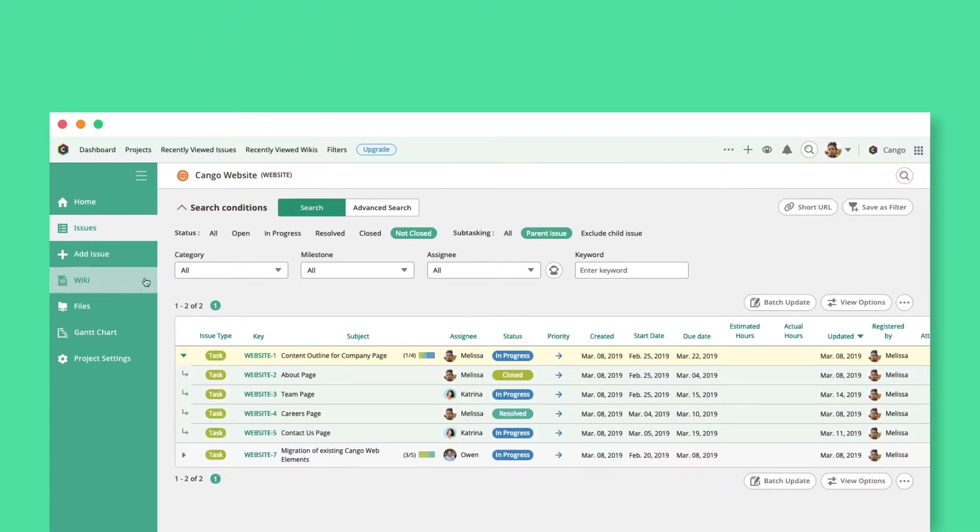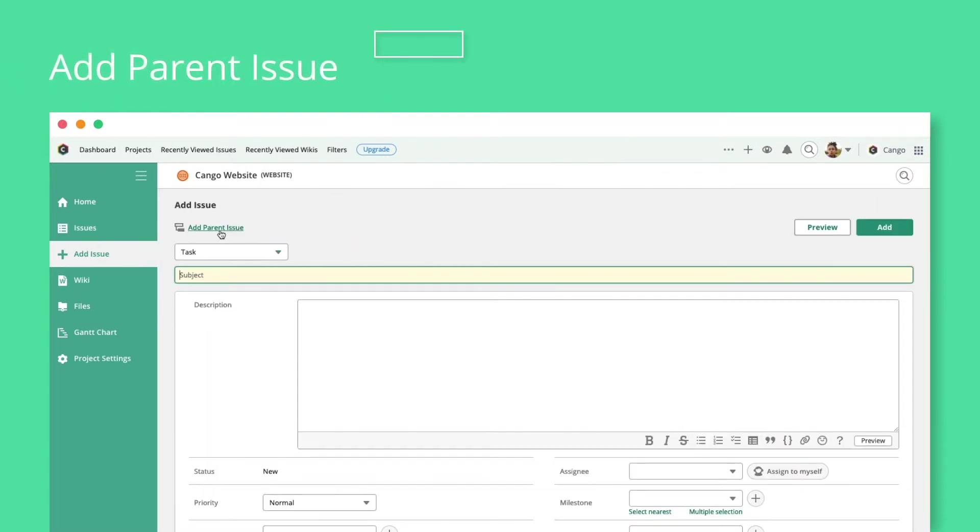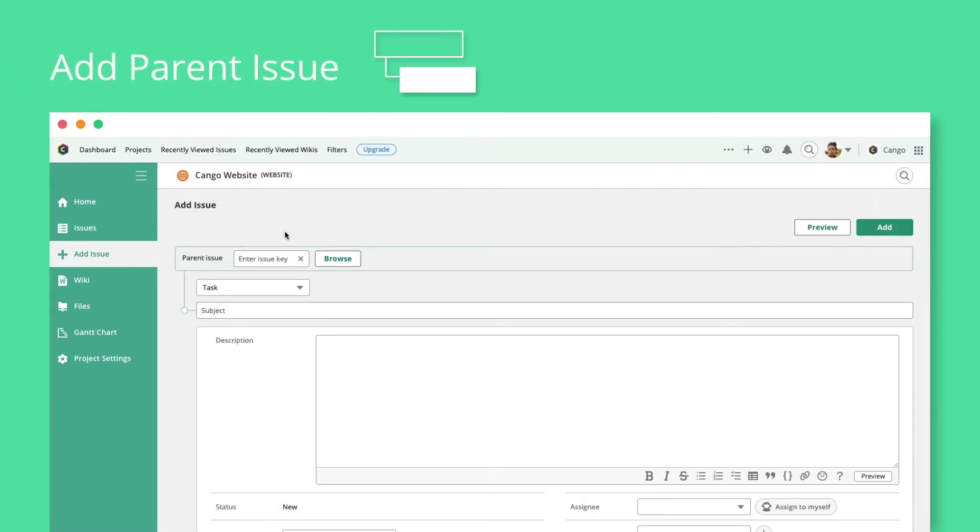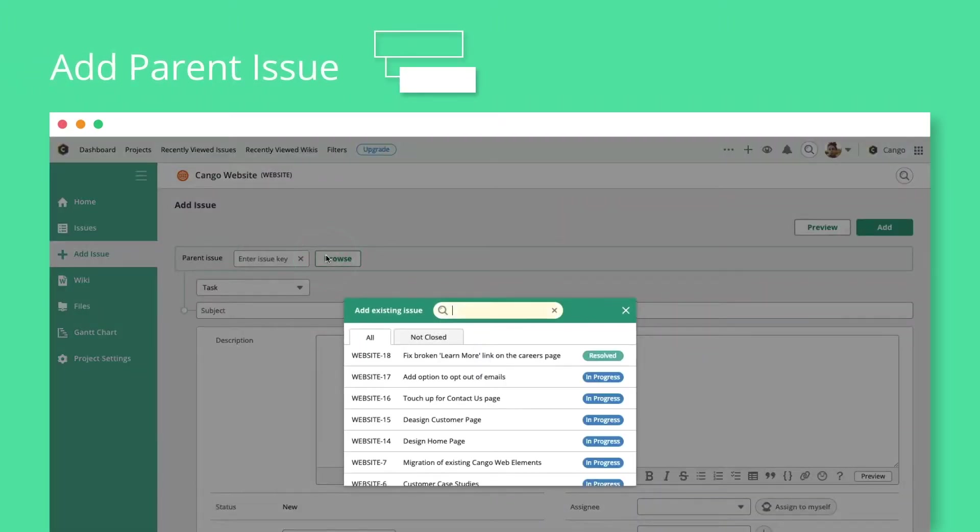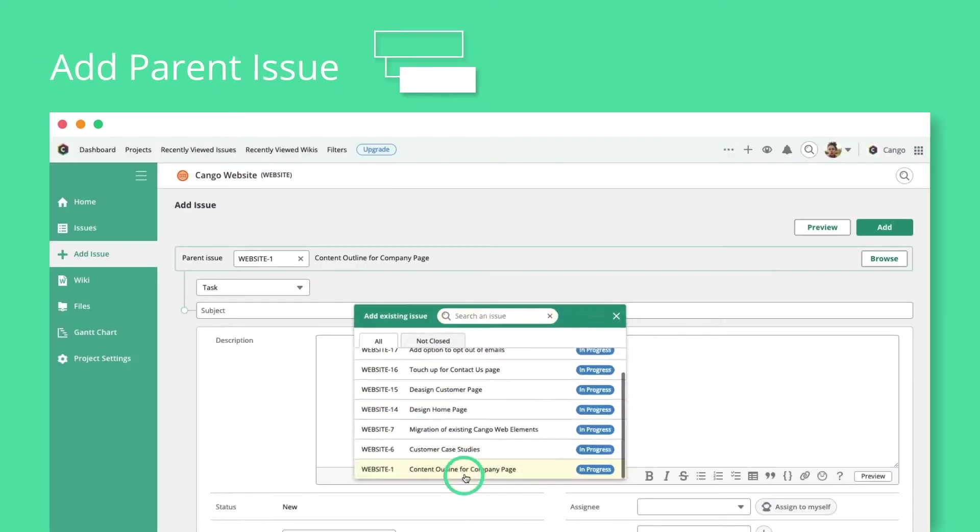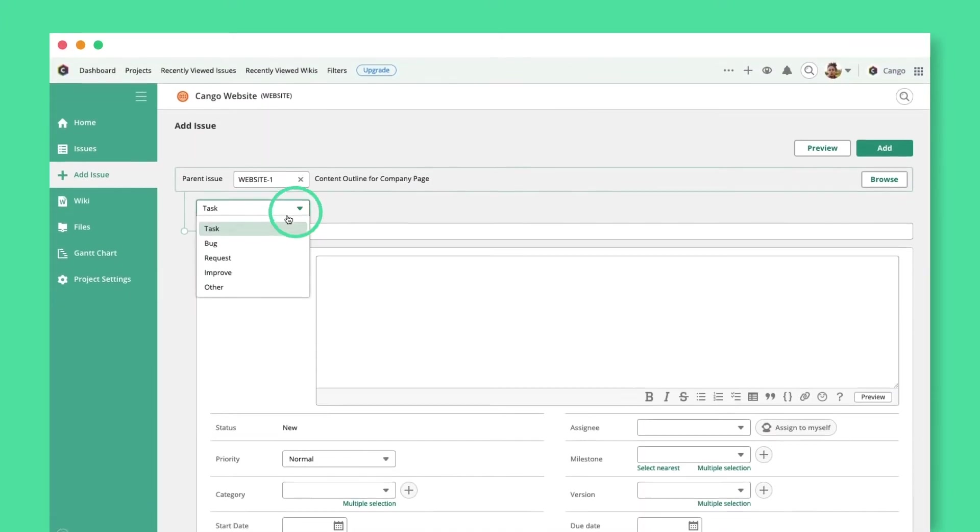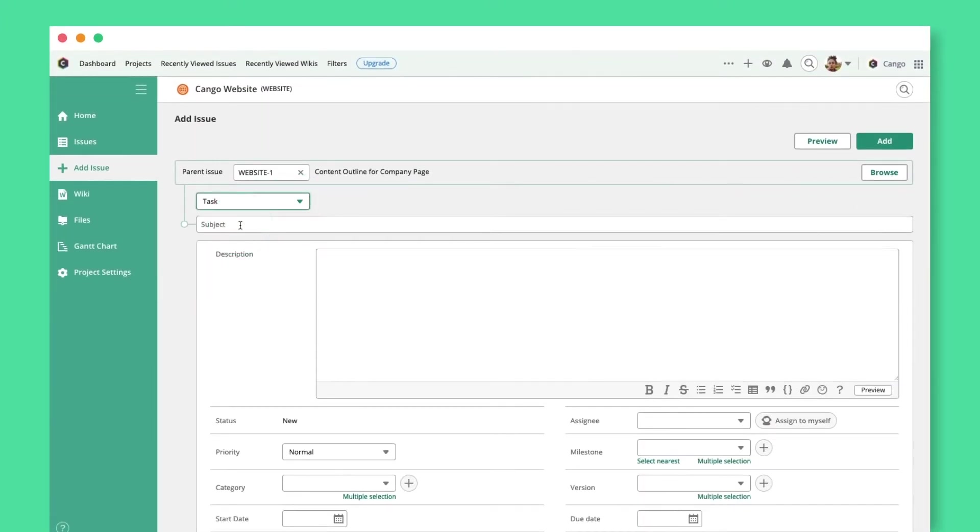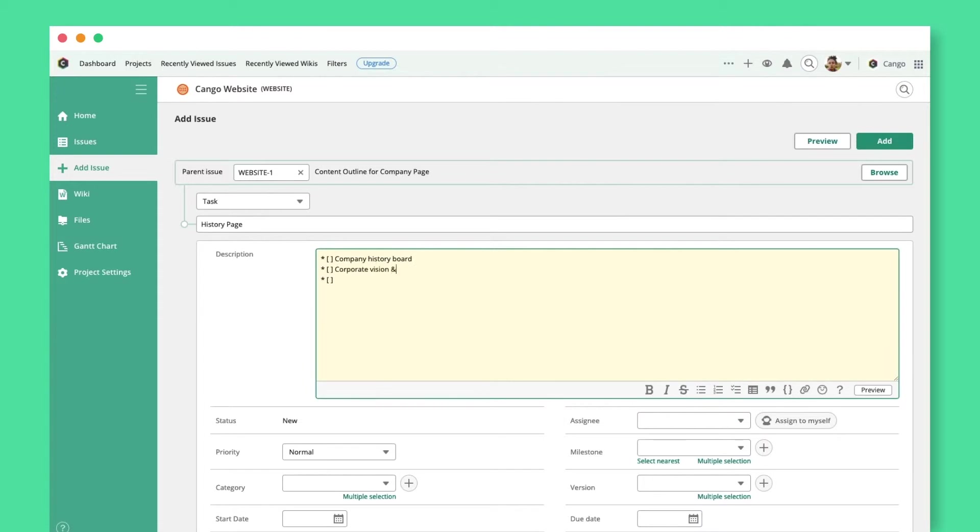To add a child issue, use the Add Parent Issue button on the Issue Registration page to browse and select the parent. Complete the issue registration, and it will appear in the Subtasking section of that parent issue.